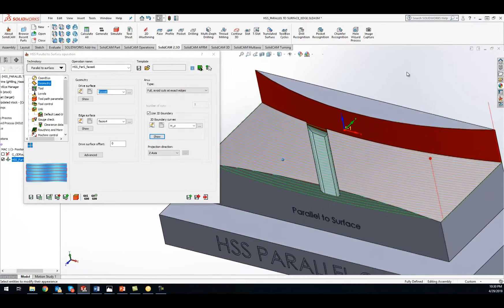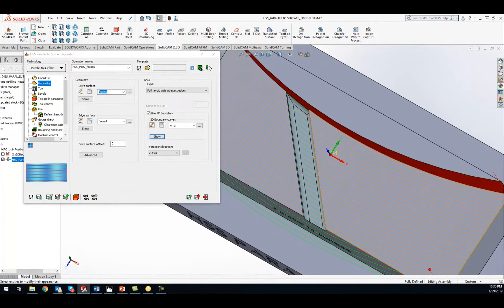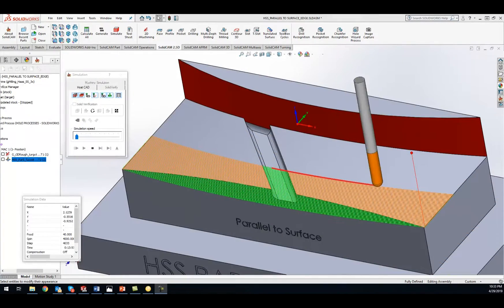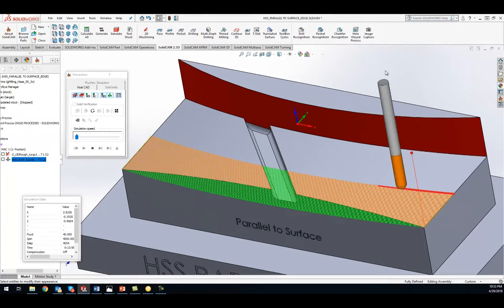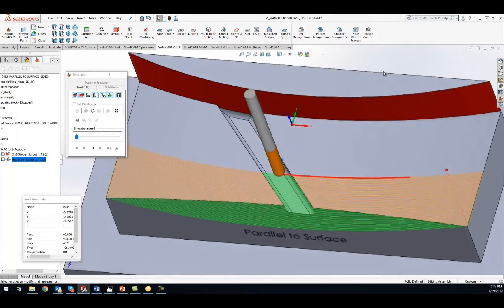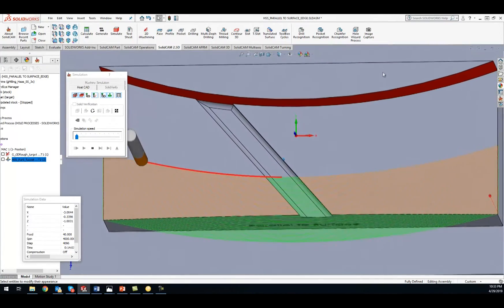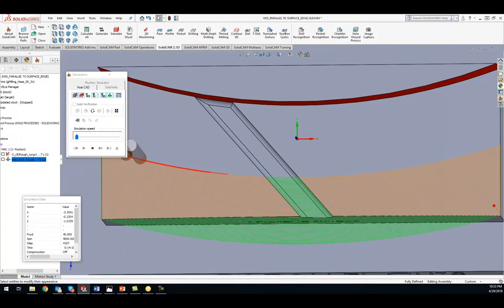Parallel to Surface calculates the intersection of selected surfaces and generates toolpaths that are parallel to the resulting intersection curve, unbeatable for when you have critical surface finish callouts.